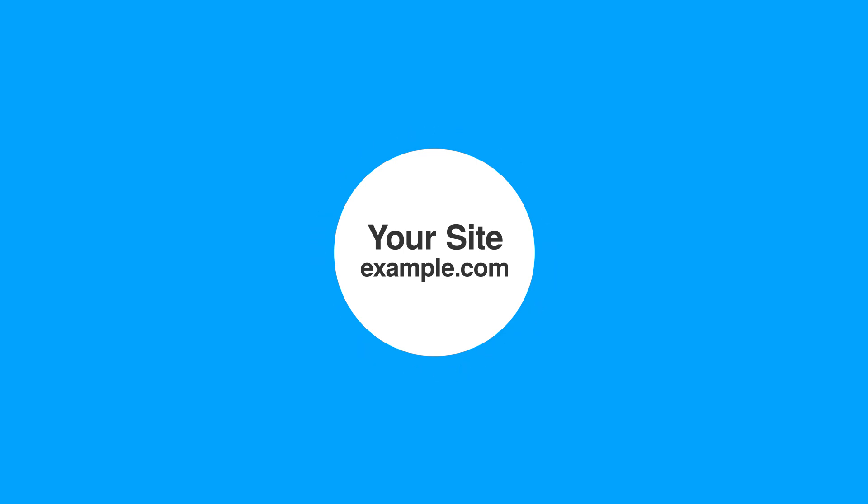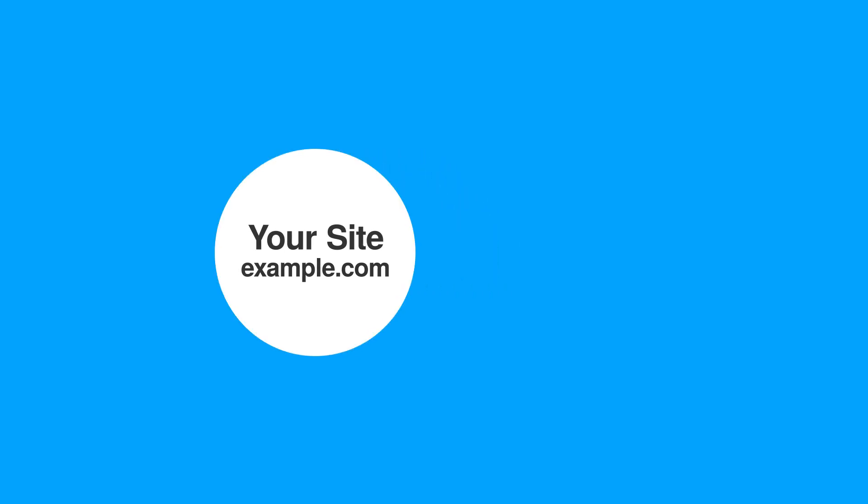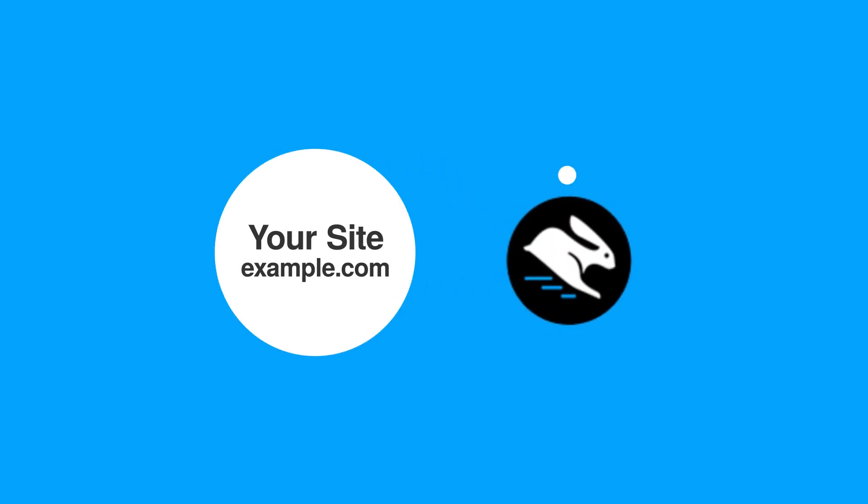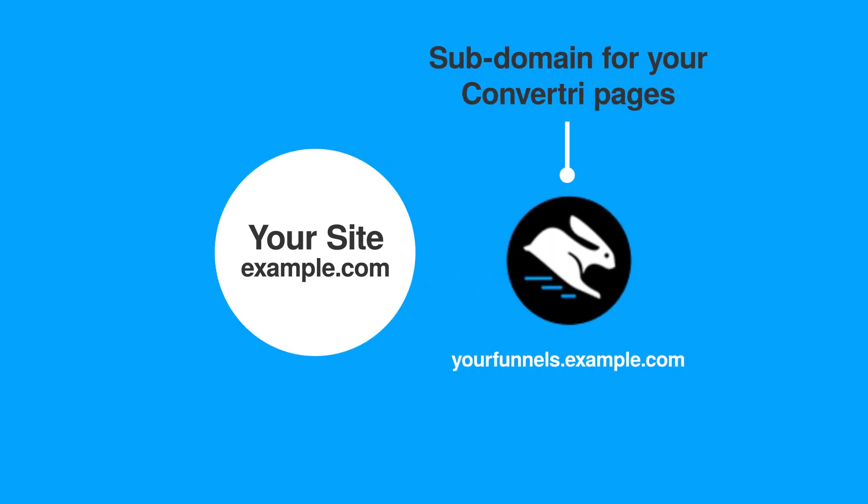So this is for when you've got your main site on a domain and you don't want to move it, but you do want your sales funnels in Convertory on the same domain. What we can do in this case is set up a subdomain and point that at Convertory. That way you can publish all your Convertory pages directly from the app onto that subdomain with no messing around with plugins and no messing around with FTP.